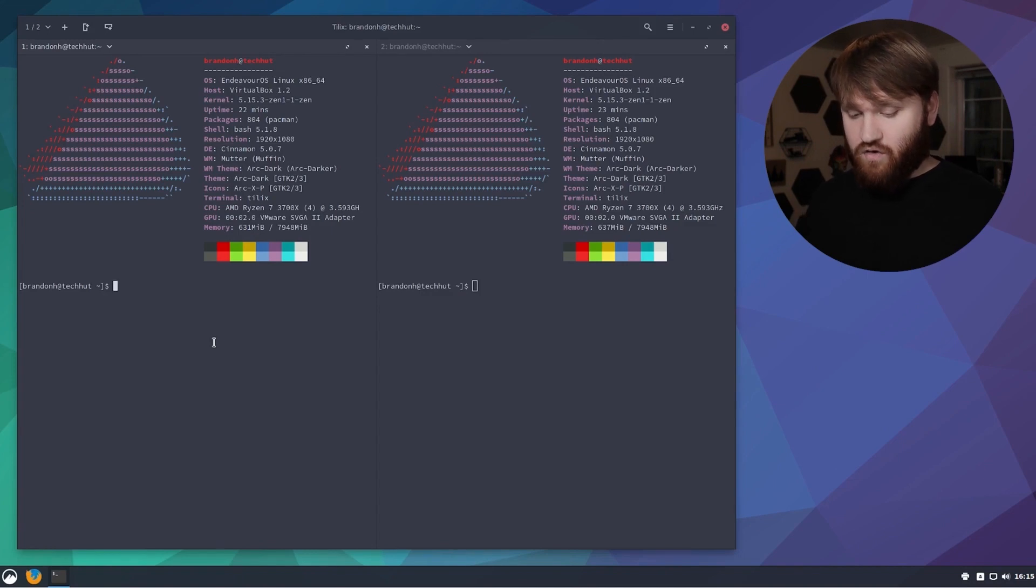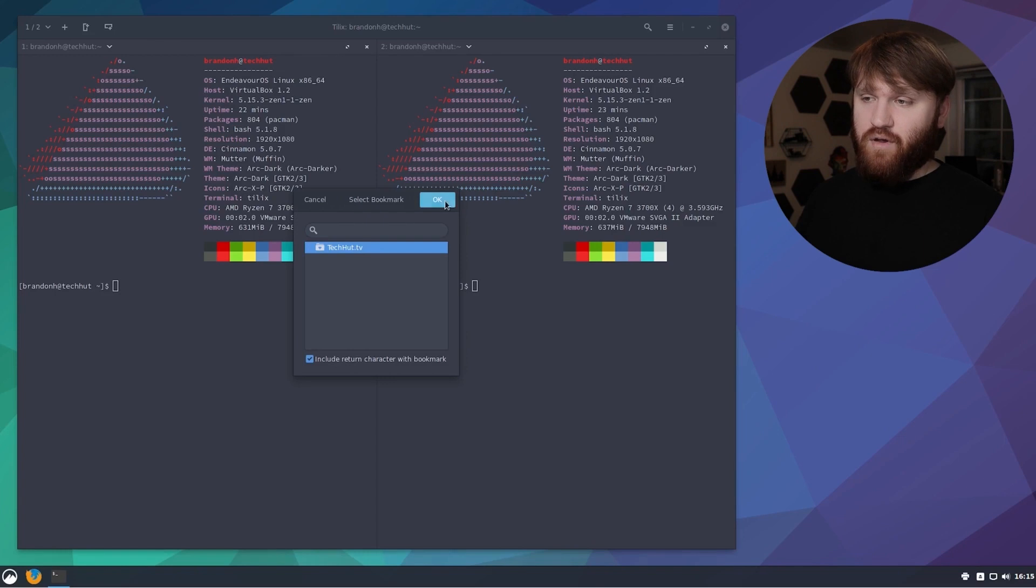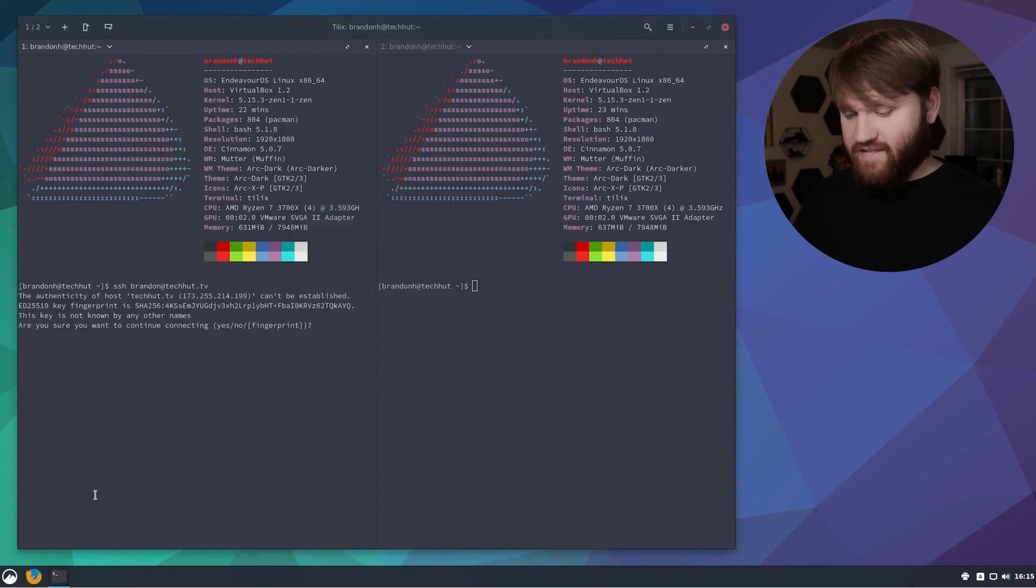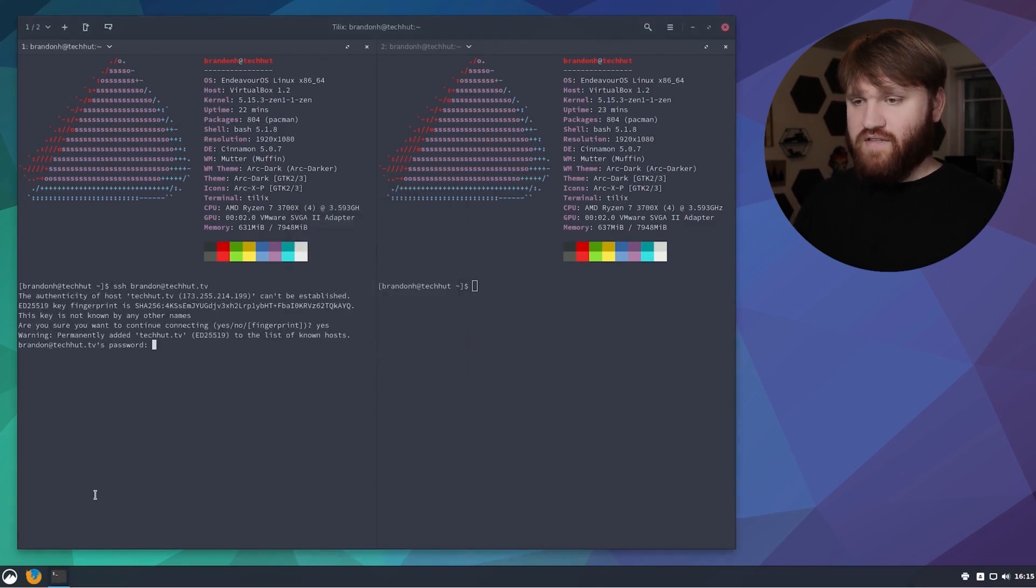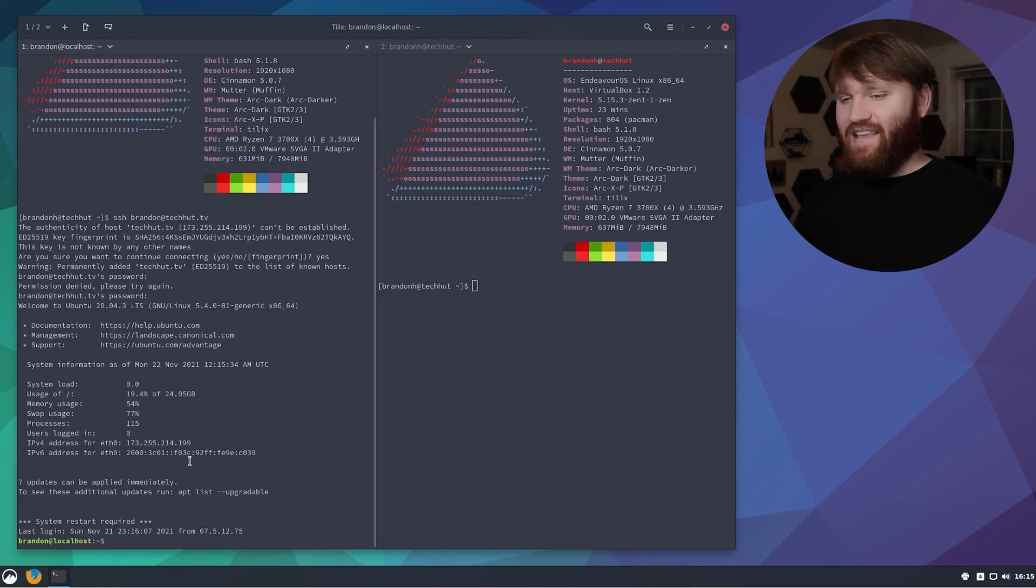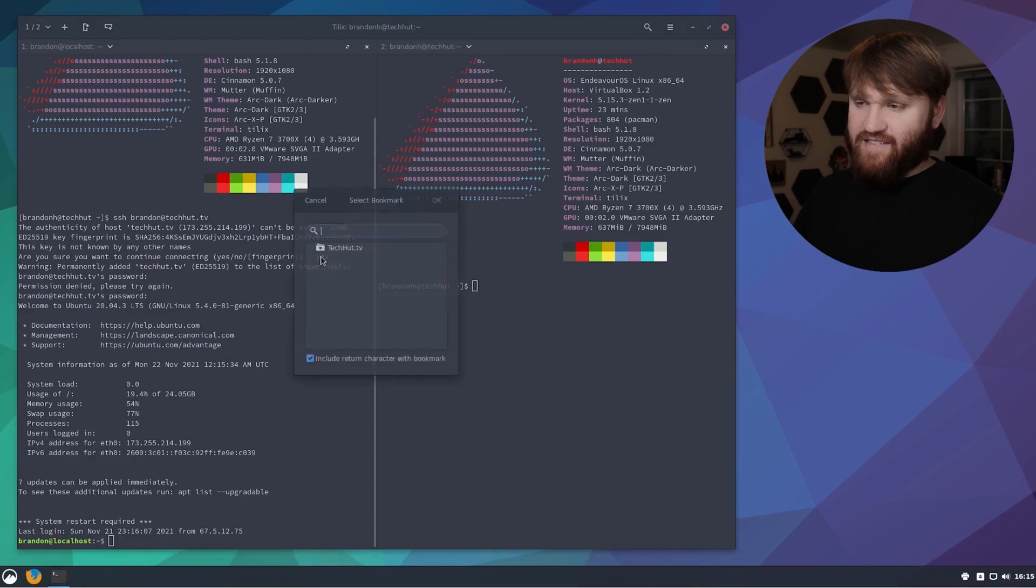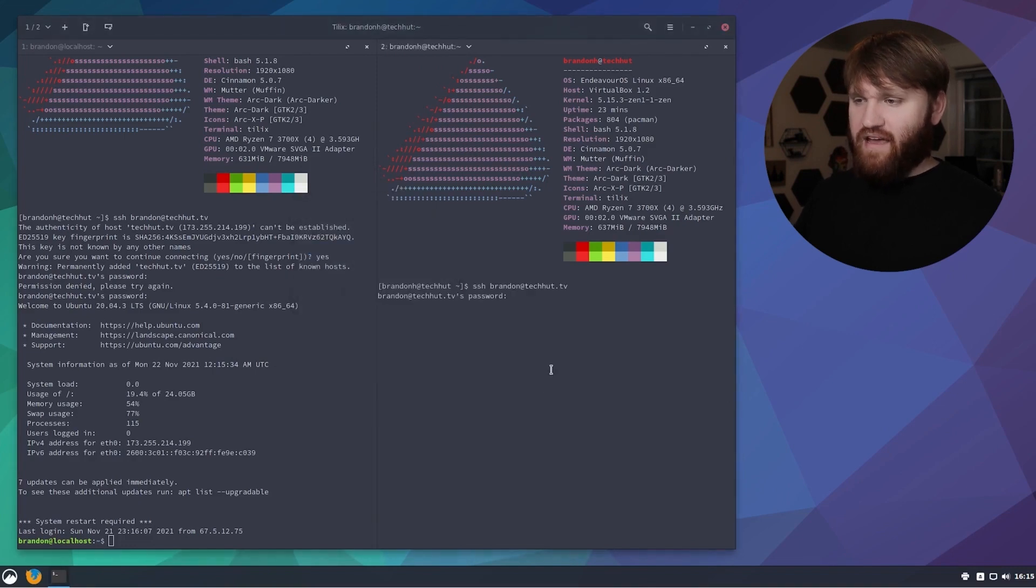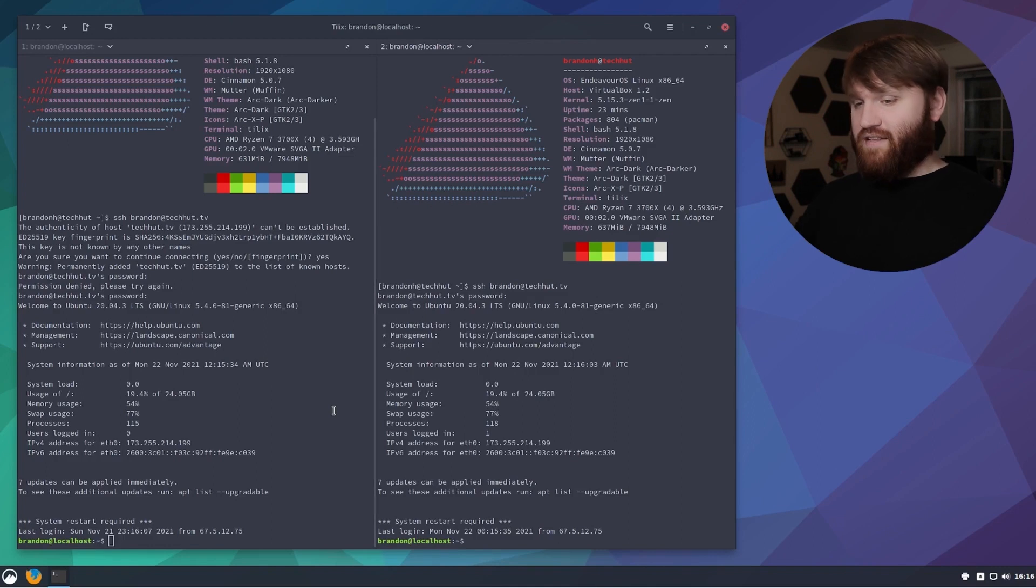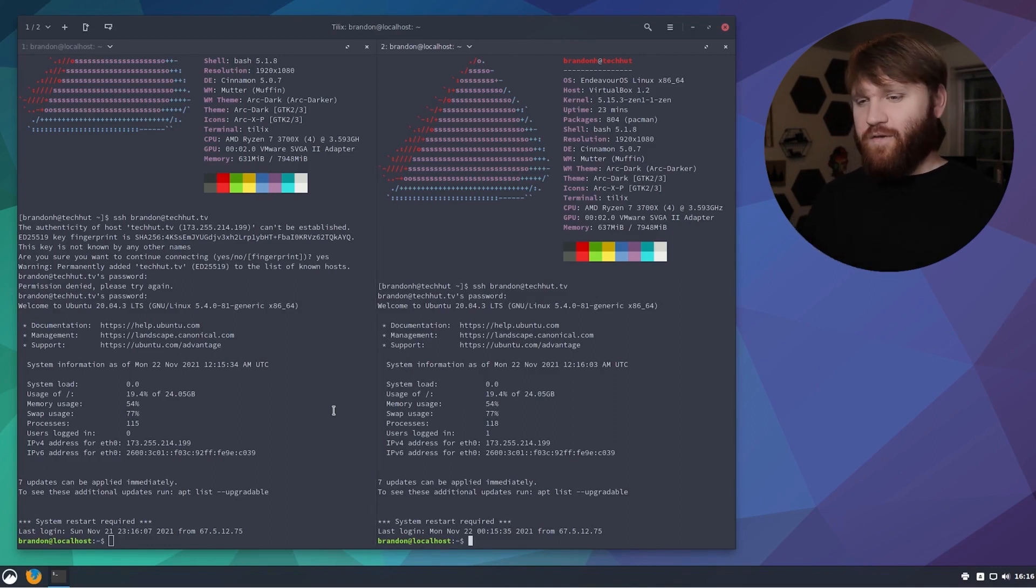Now I could just go Ctrl+Shift+B to open up the bookmarks, select that bookmark, hit okay. This is the first time I'm connecting to it so I'm just going to say yes, type in my password, hit enter, and now I'm connected to that Linode instance. Now that I've added it as a known host, it's just going to ask for my password right away and now I'm connected to the same server in two separate terminals within the same window.